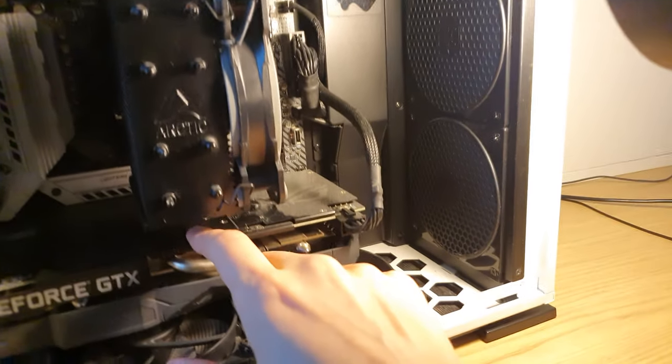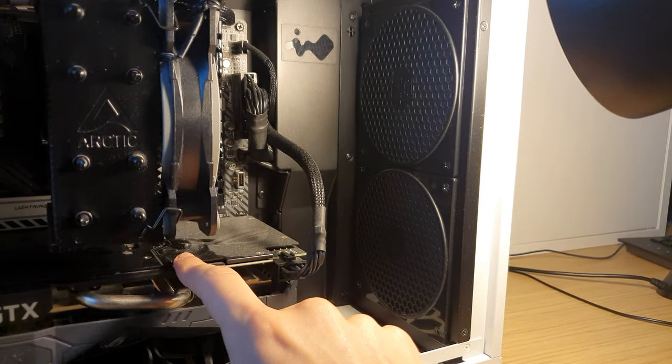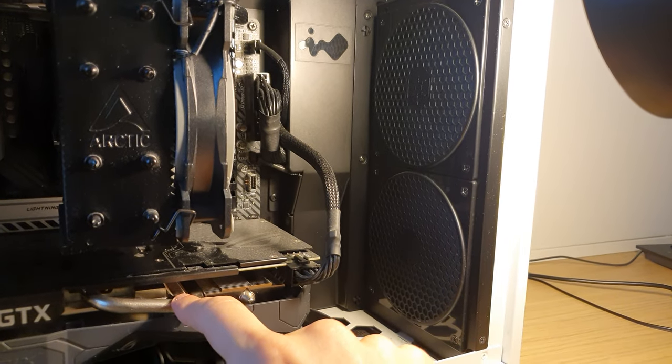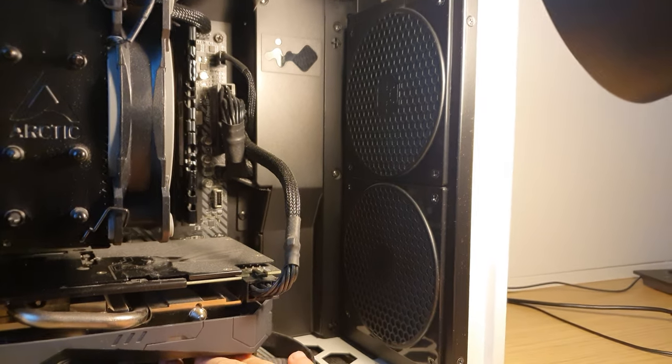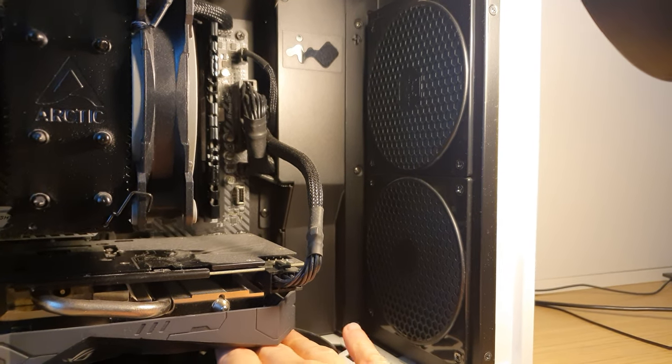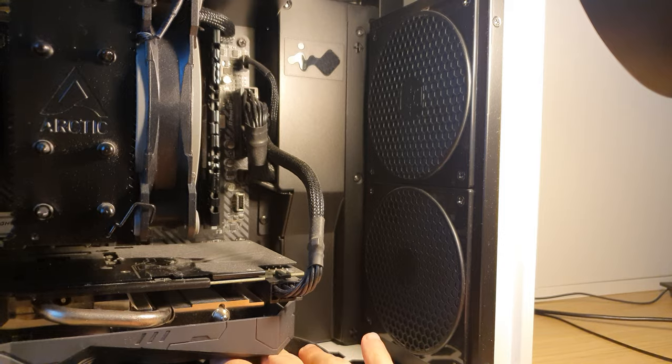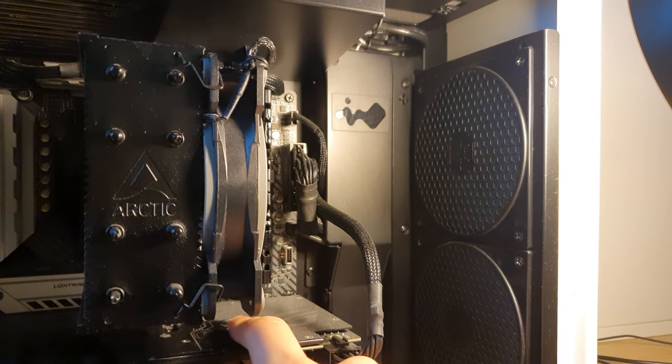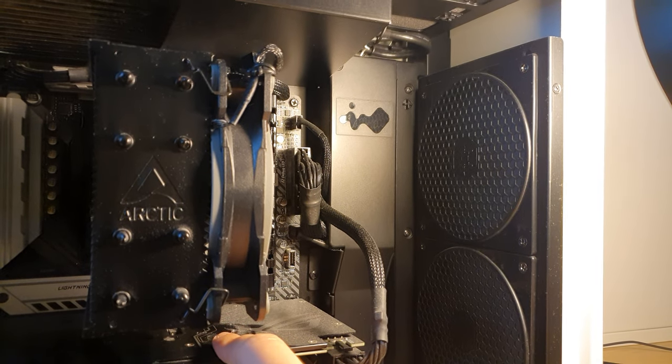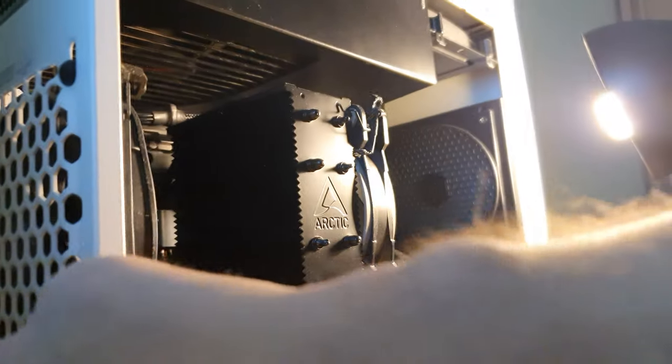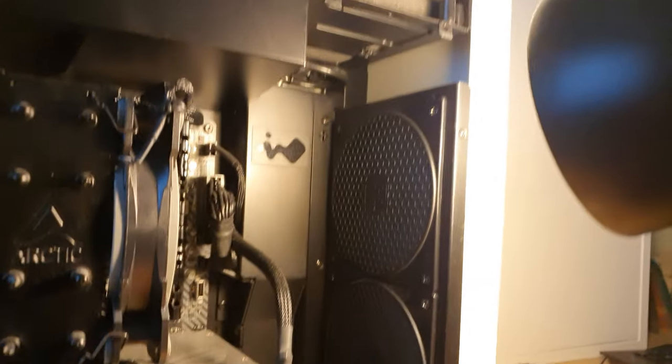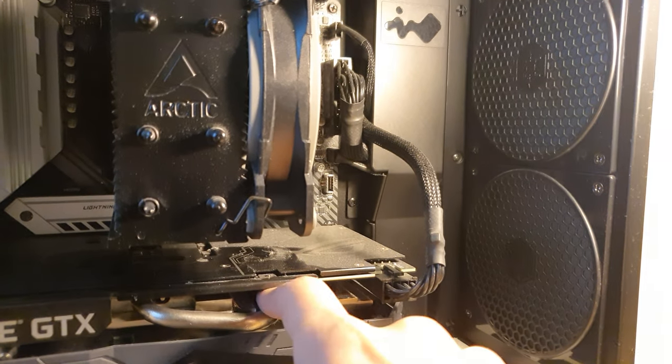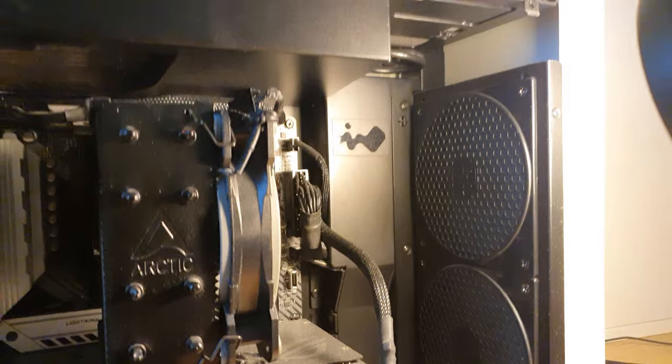And now why a 2.5 slot graphics card like that? I mean, I could have gone for two slot card and have a little more space between the fans. Well, this Asus card actually has like a rear thing here. It blows air not just up, but kind of out of the case.